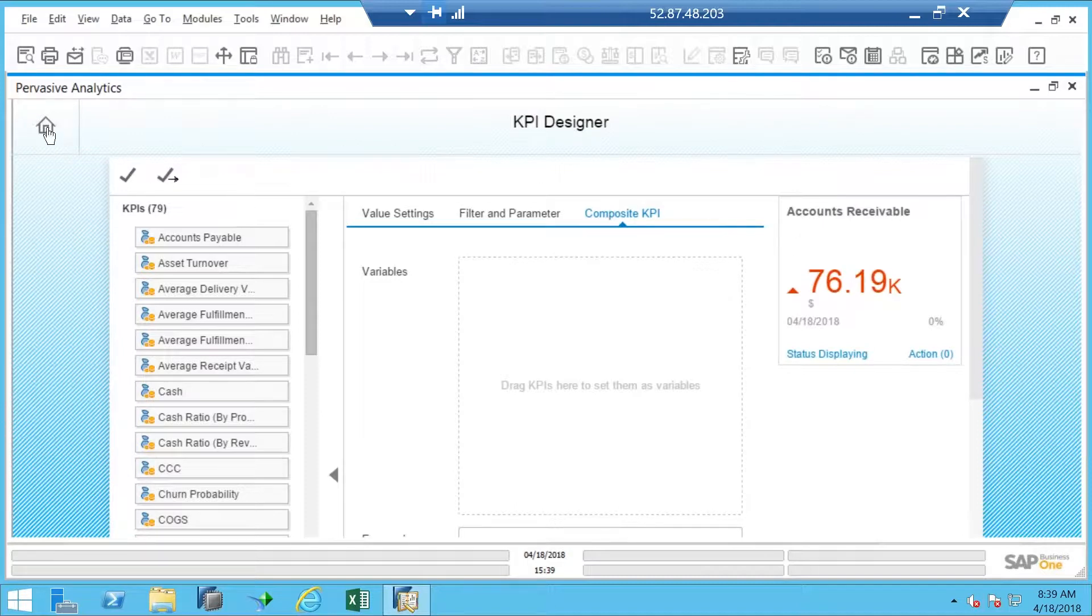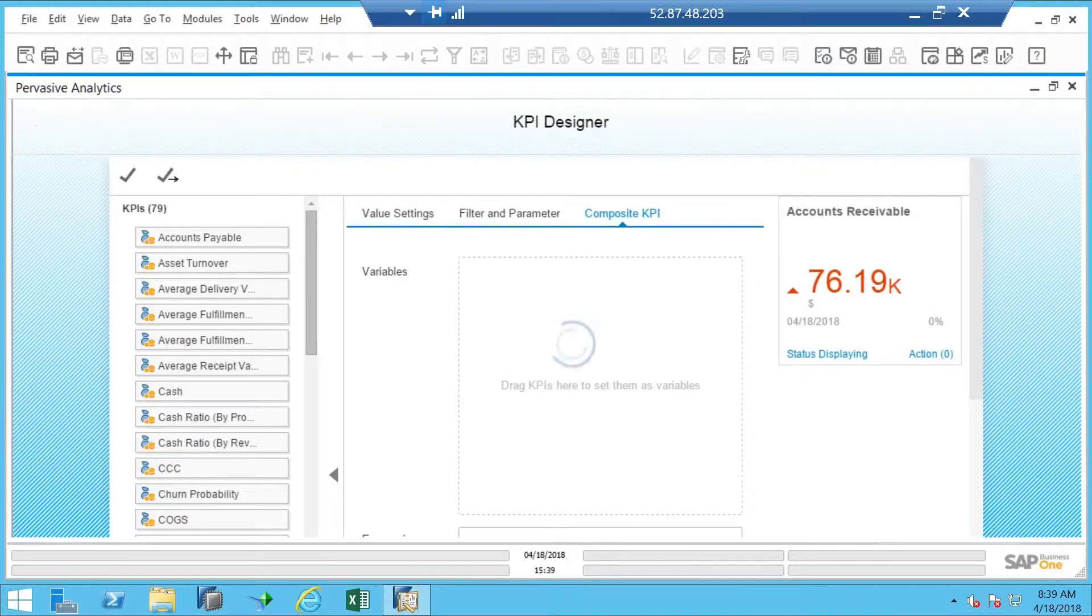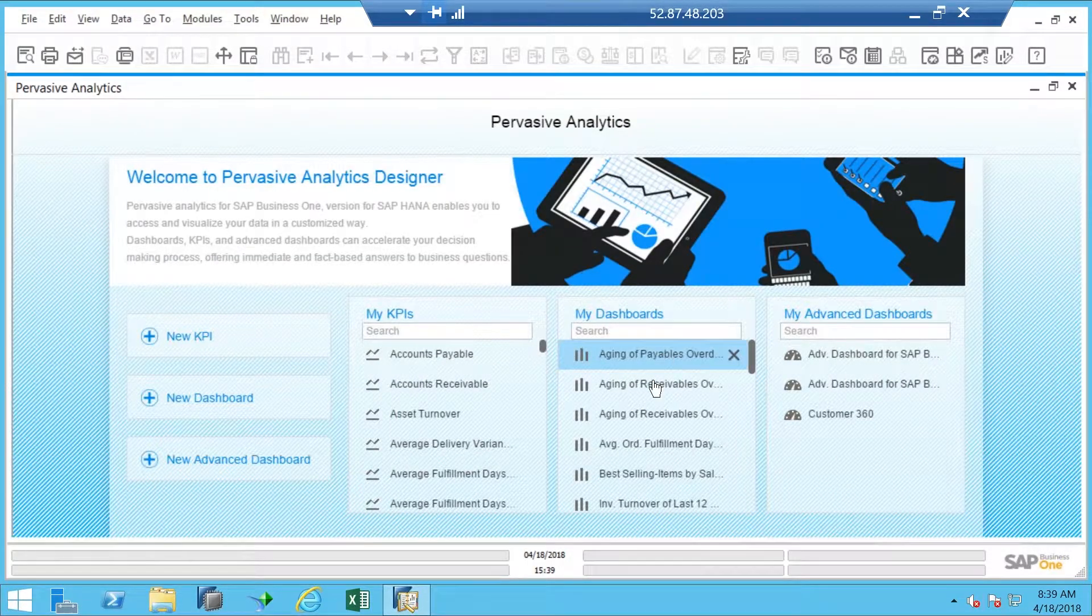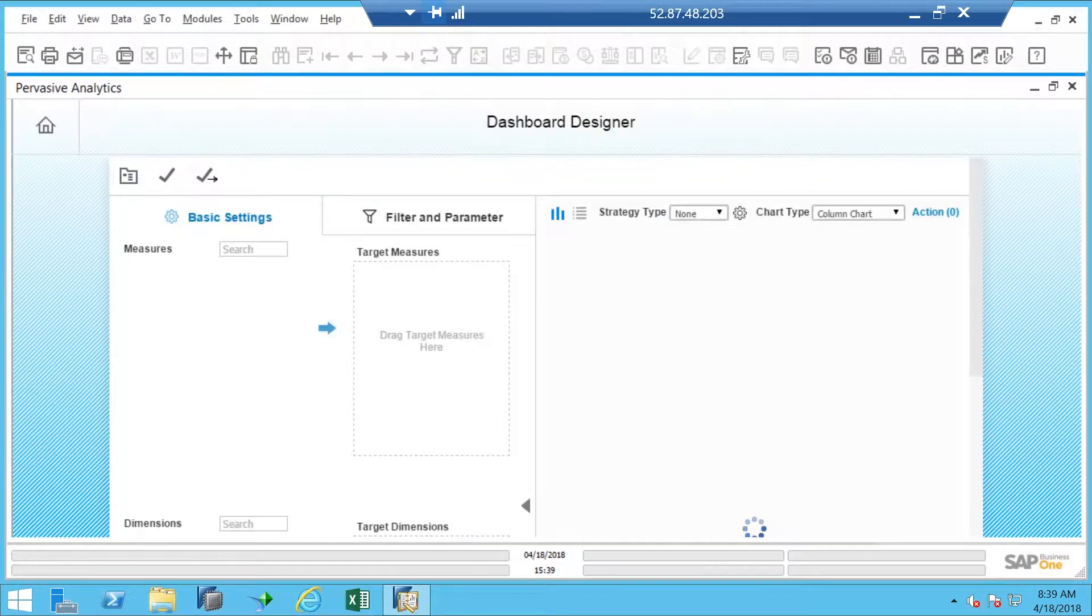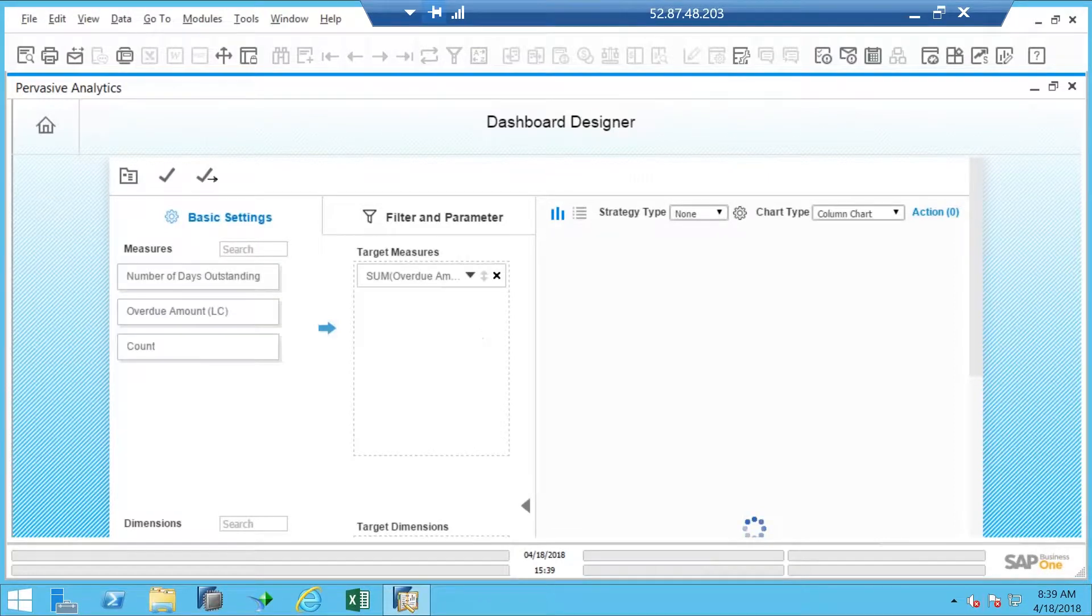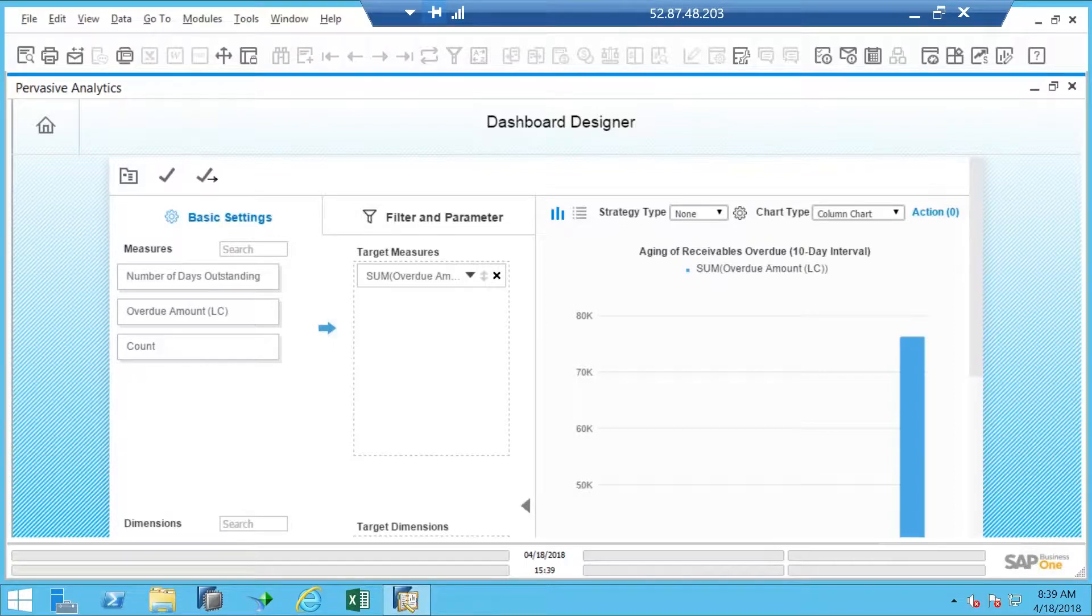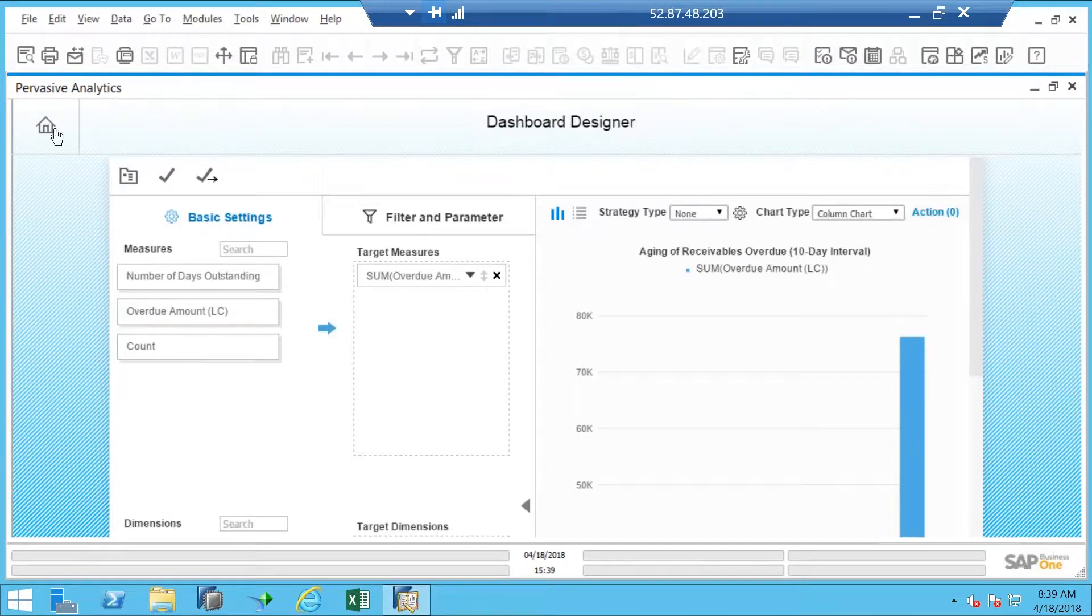And this little house button over here will take you back home. And I can do the same with any of the dashboards and kind of see how they're put together, and it kind of gives me a preview of what they look like. So, again, we're going to be coming back to creating one of these ourselves in the upcoming weeks.